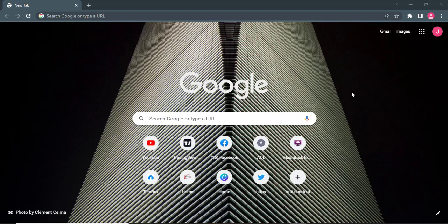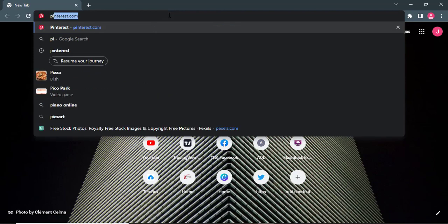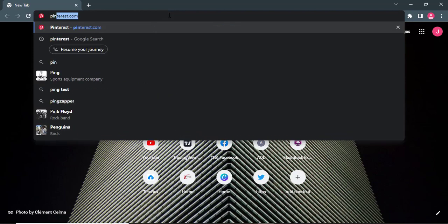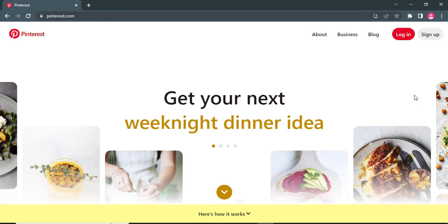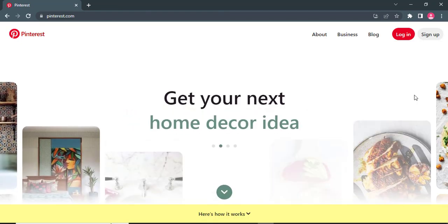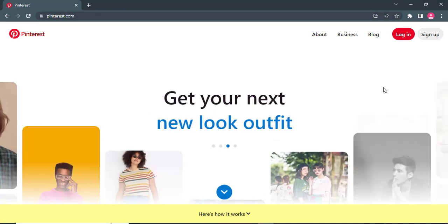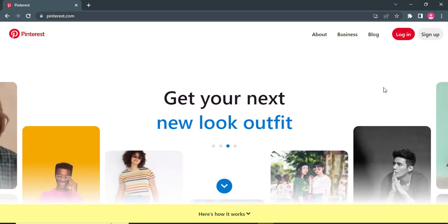Firstly, open up any web browser. I'm using Google Chrome. Then in the search part of the web browser, search for Pinterest.com. After you hit enter, you will land on its official website. Now to login to Pinterest you can